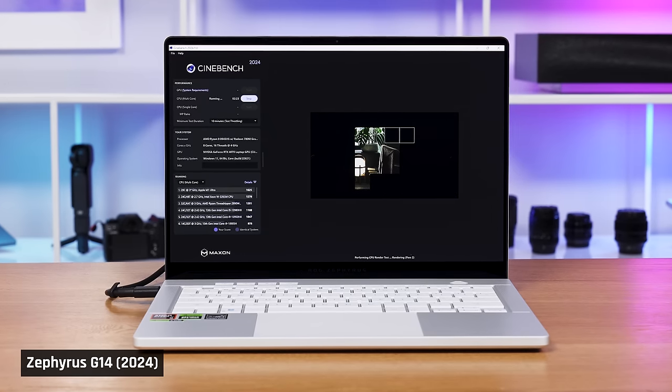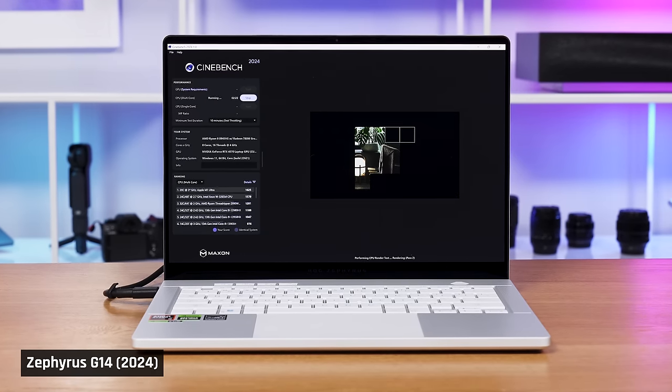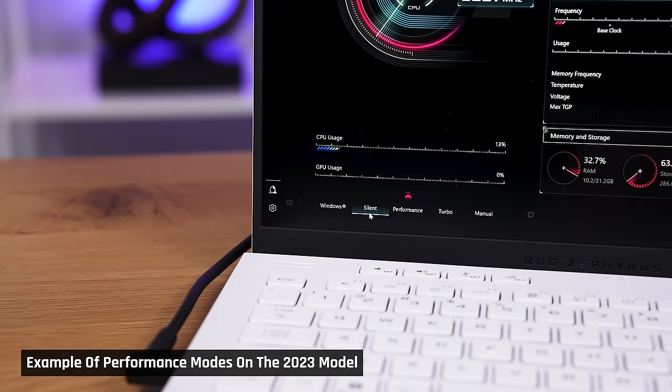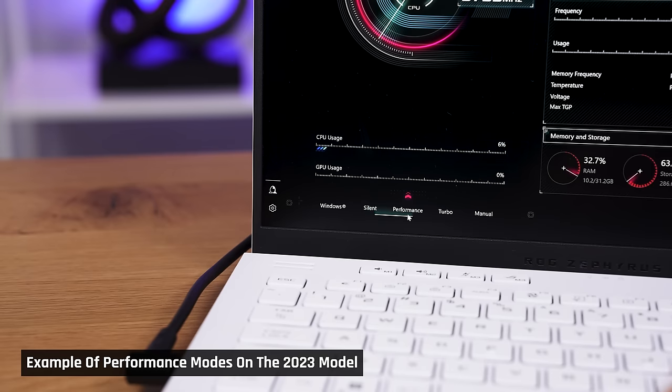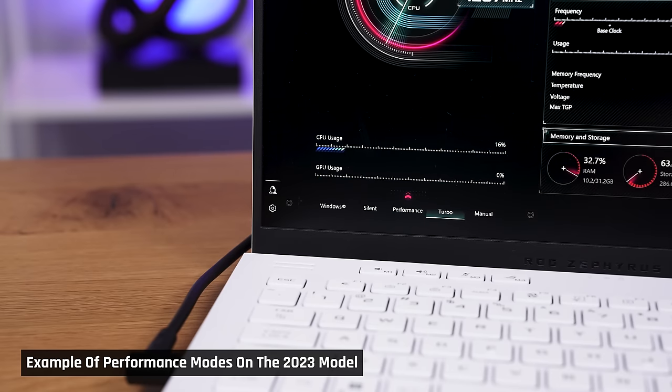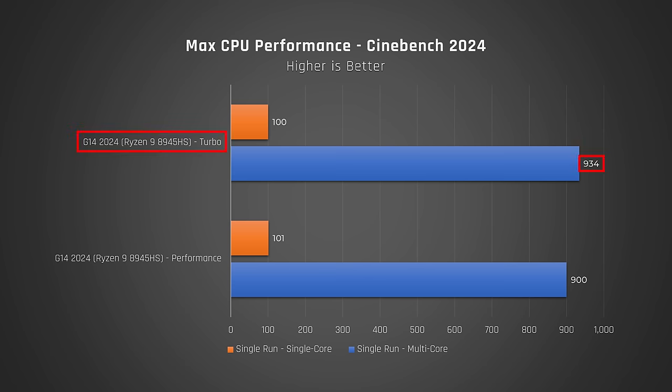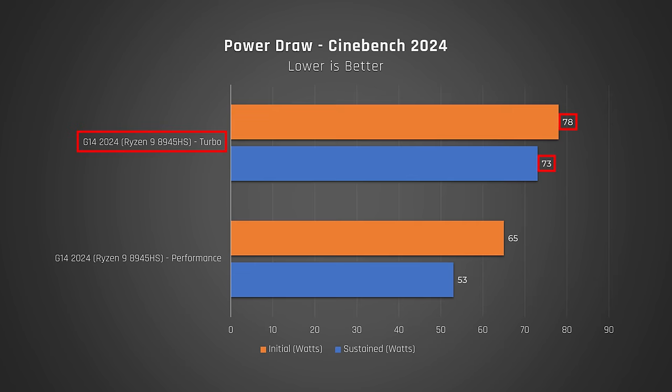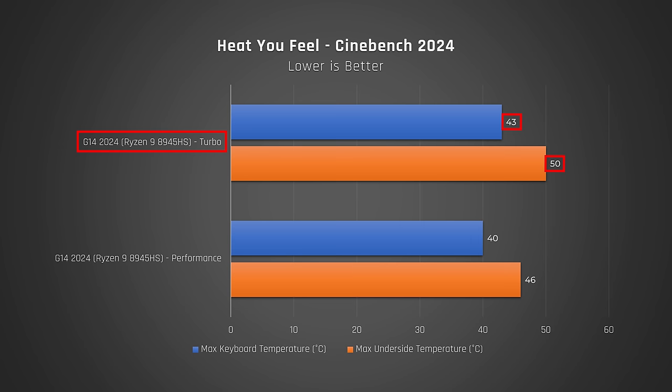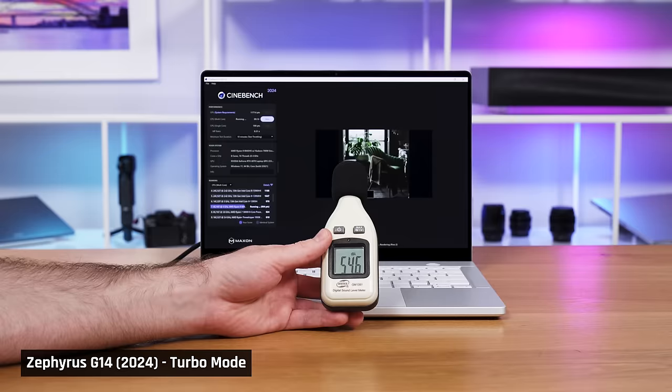Now, before we leave CPU performance, I do want to note that our performance tests were done on Asus' default mode, which is their performance mode. However, they do have a turbo mode. That mode delivers a tiny bit of extra performance for a lot of extra wattage, a ton of extra fan noise, and some additional heat you feel. So, we don't recommend it.